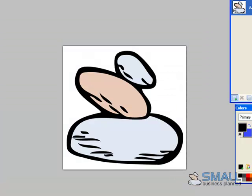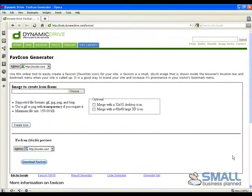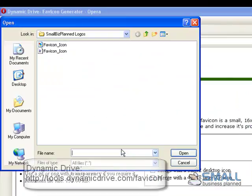What I'll do now is just jump into the Dynamic Drive site which will convert my picture to a .icon file. So here at Dynamic Drive it's a matter of selecting the file. If you're unsure which file it is just change it to details.